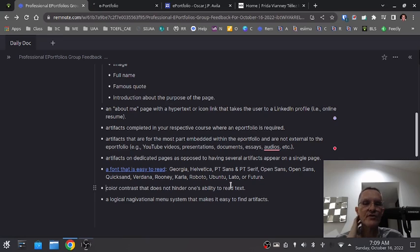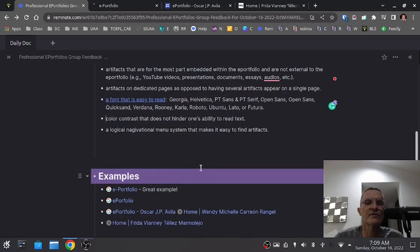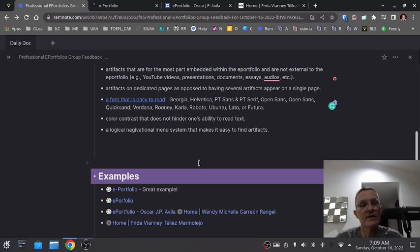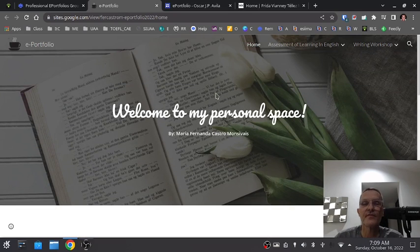The e-portfolio should also include a logical navigational menu system that makes it easy to find artifacts. There should be a good menu system that allows someone going into your e-portfolio for the first time to navigate and find information. Now I have some examples I want to share with you.